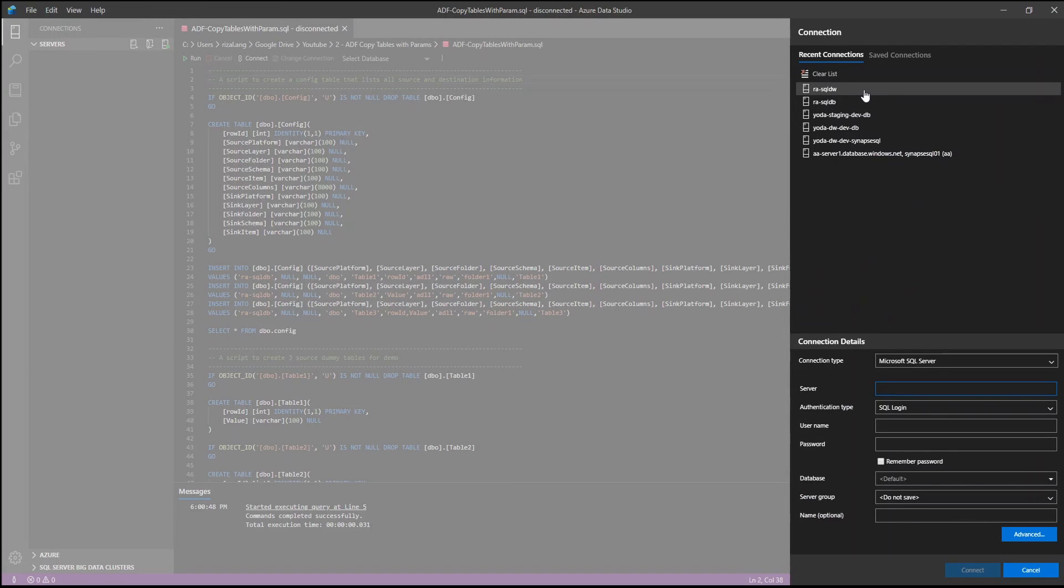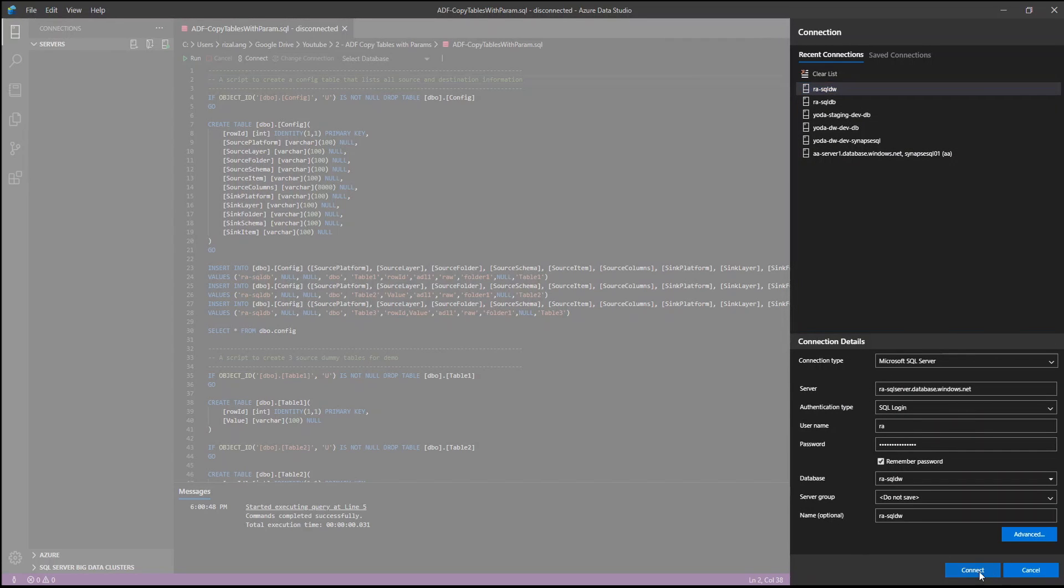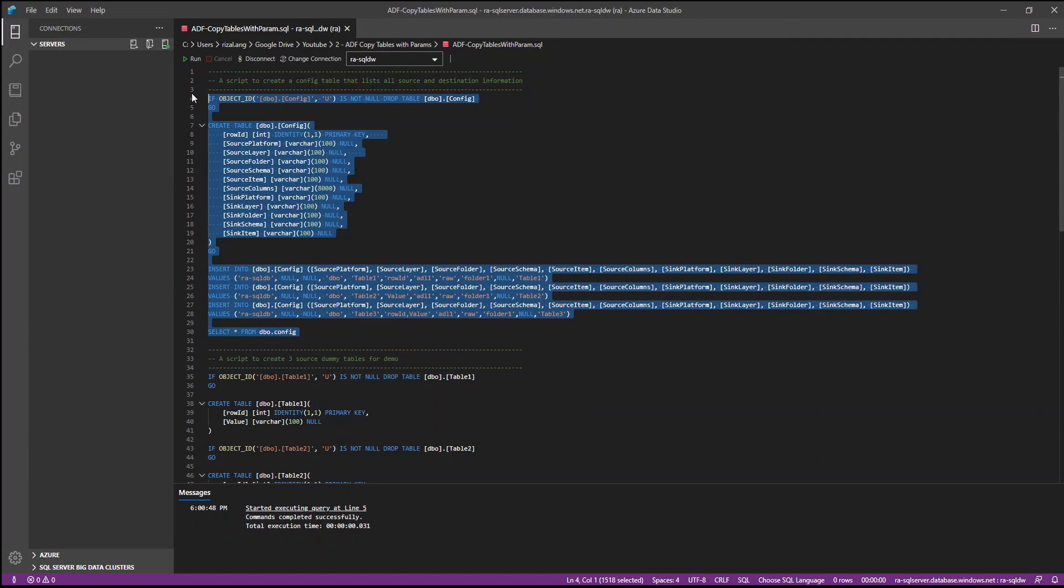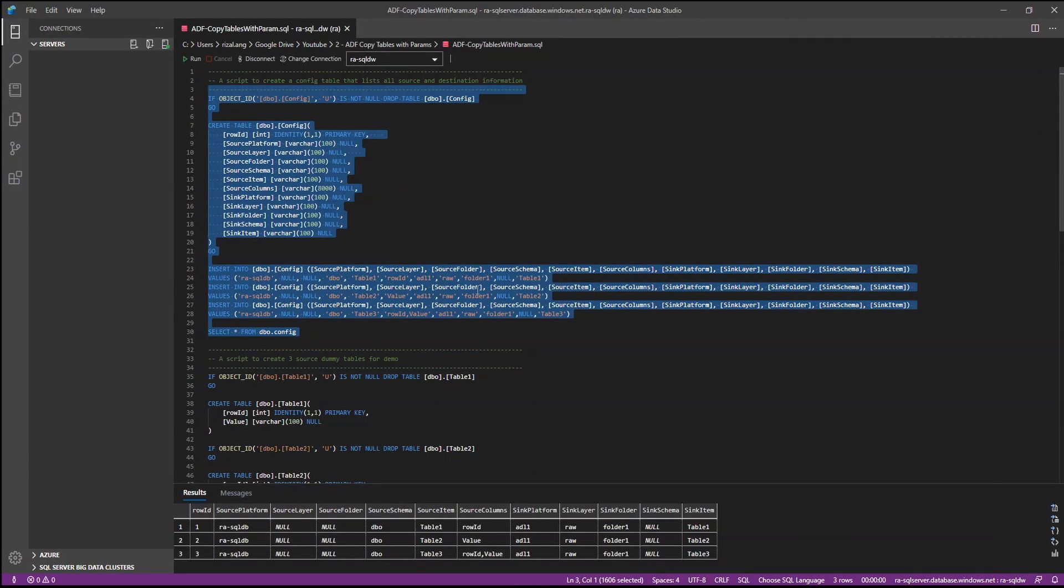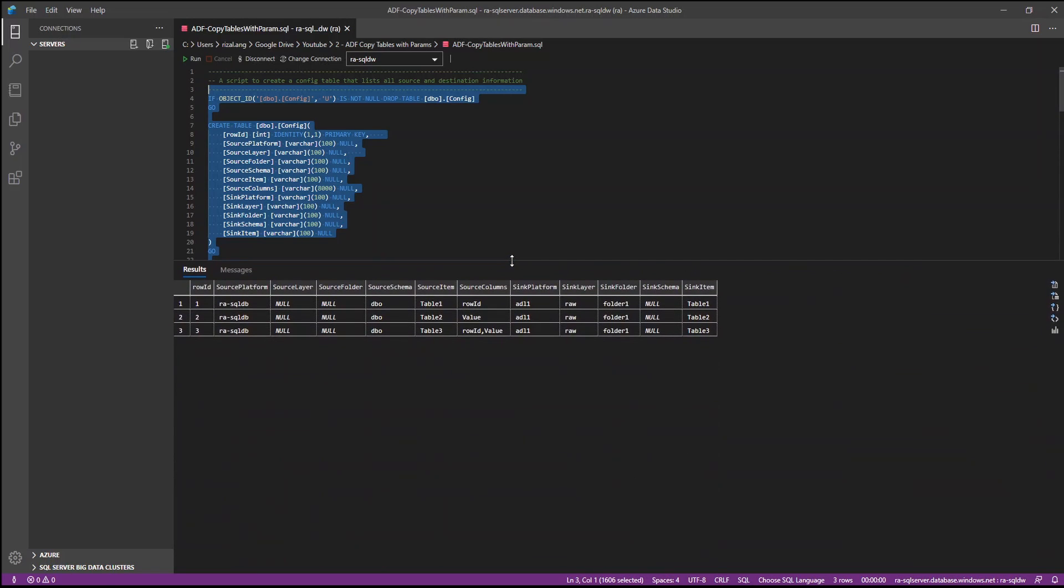I'm gonna try to connect to one of the database which is SQL DW. This is the credentials as you can see. And I will just connect for now. And let me run the first set of scripts here. And as you can see, this will create three rows because we want to copy from three tables.